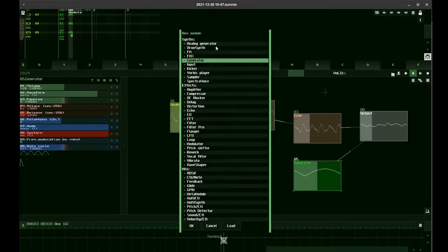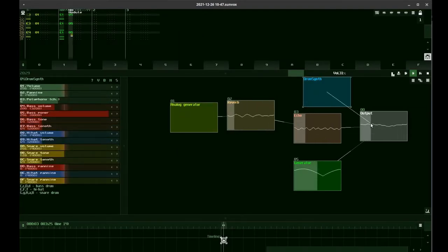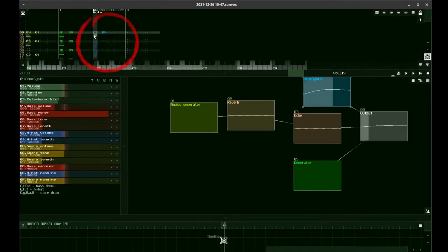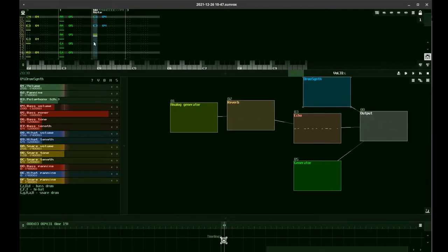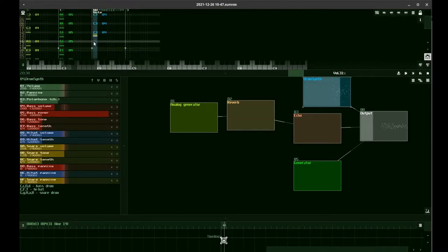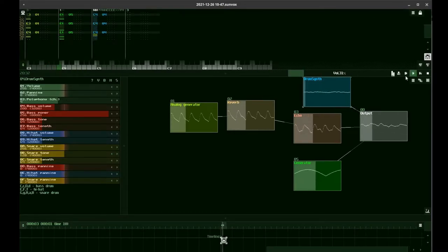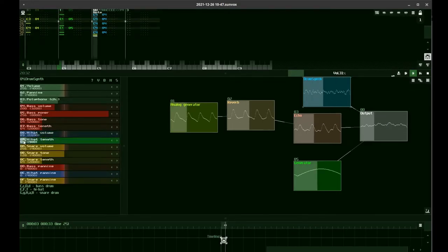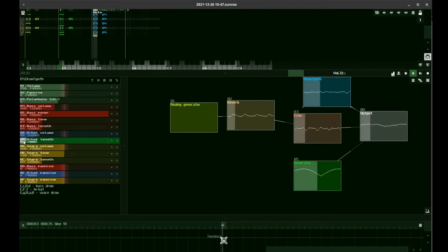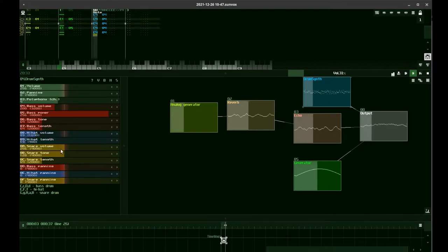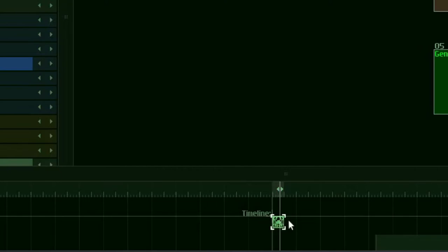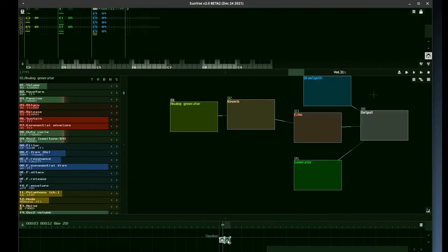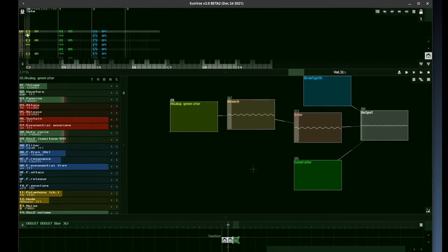Now the drums. We're putting the notes in the third column. In the timeline, we copy and paste the pattern. This creates a new instance, so if we modify it, it doesn't affect the original. We're changing the notes for the third one.